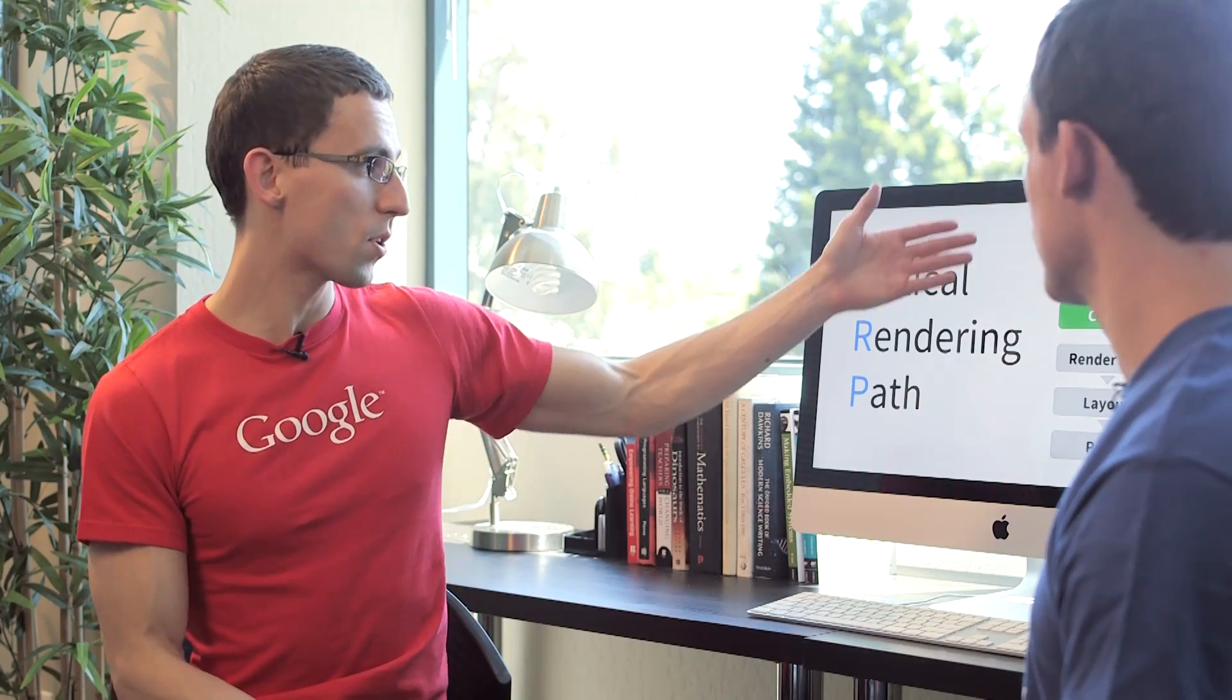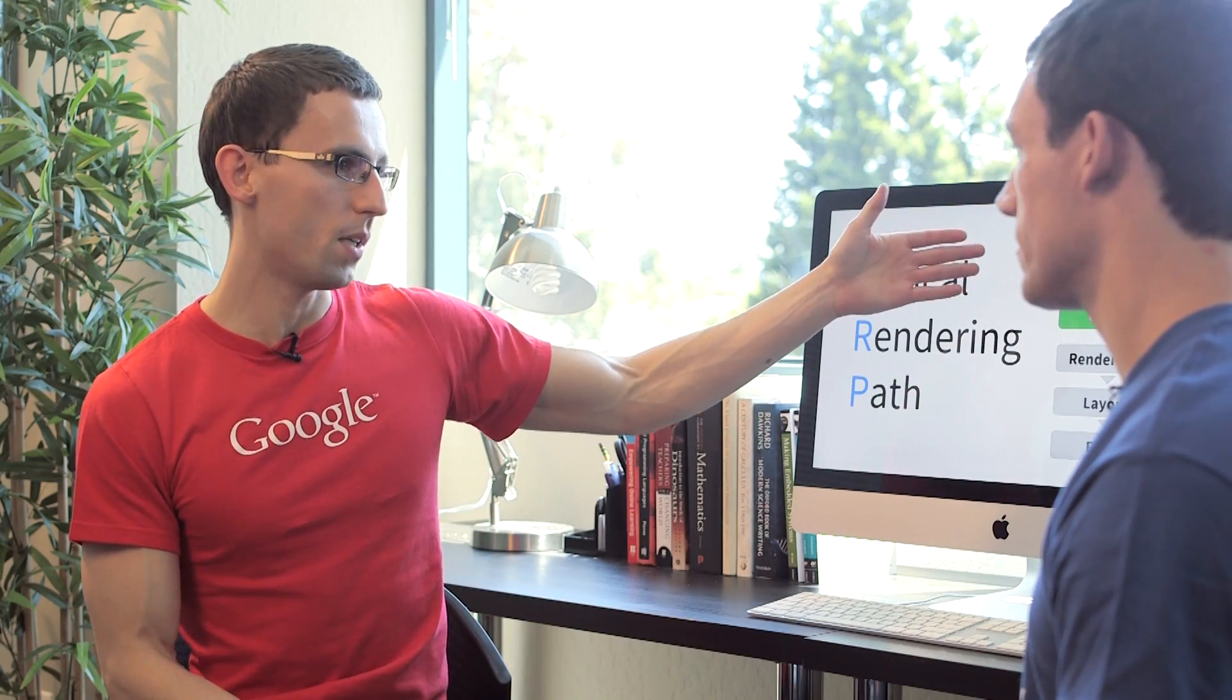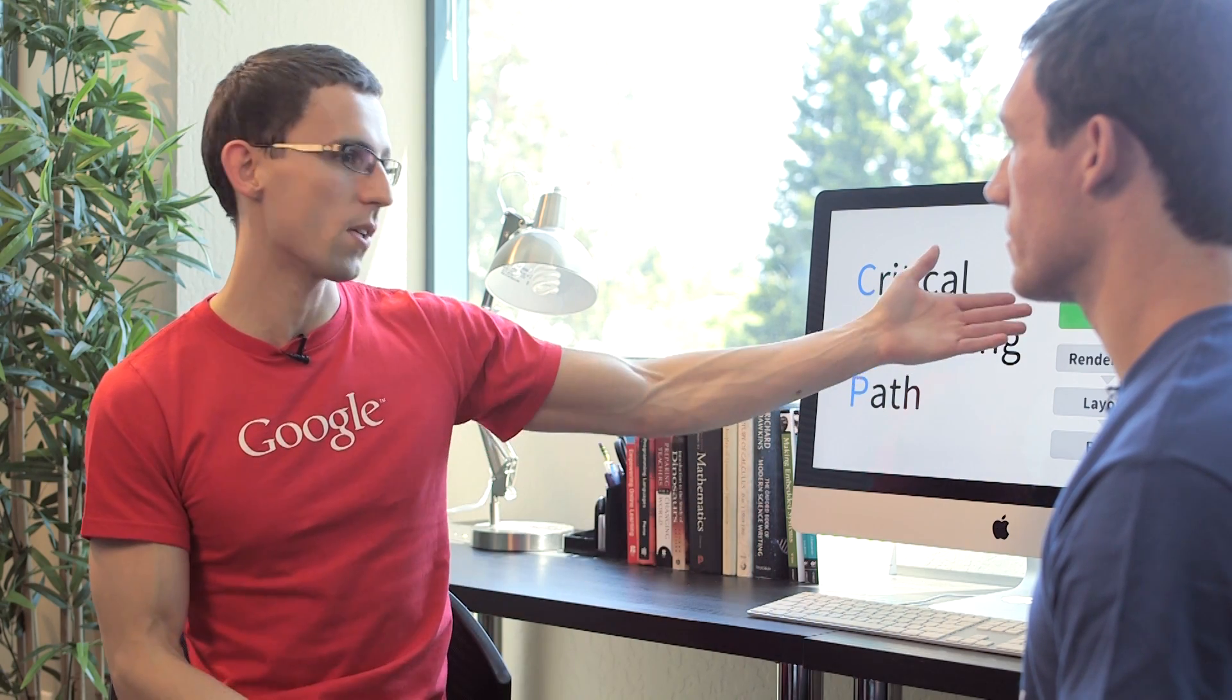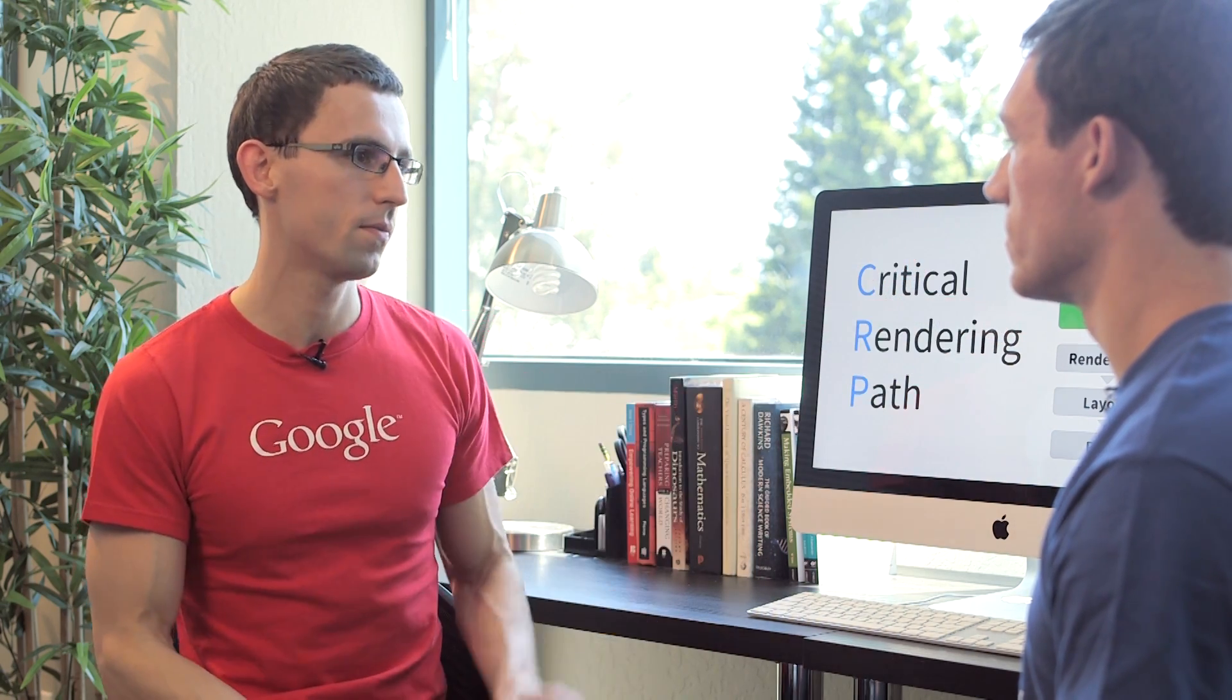All right, so the DOM captures the content of the page. But we also need to know how to display the actual page itself. And to do that, we need to build a CSS object model. And judging by its name, I guess it's similar to the DOM? It's very close. Let's take a look.